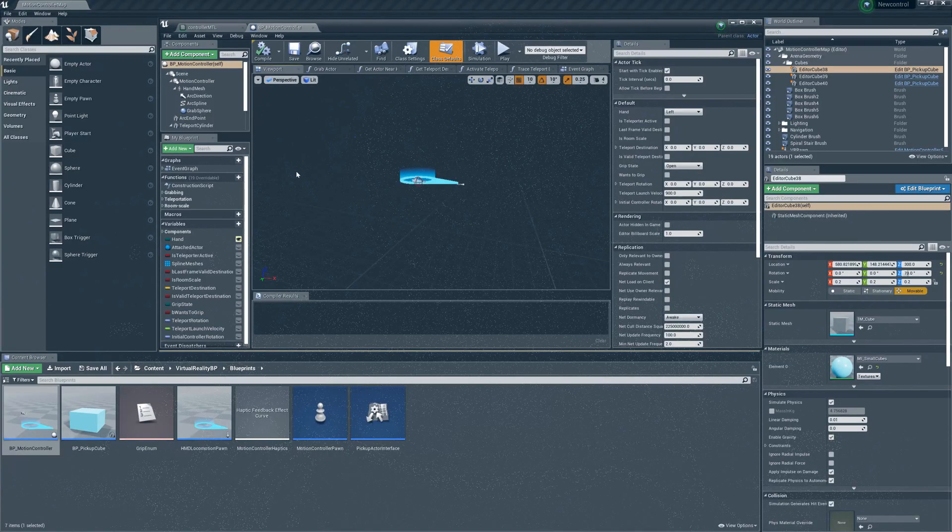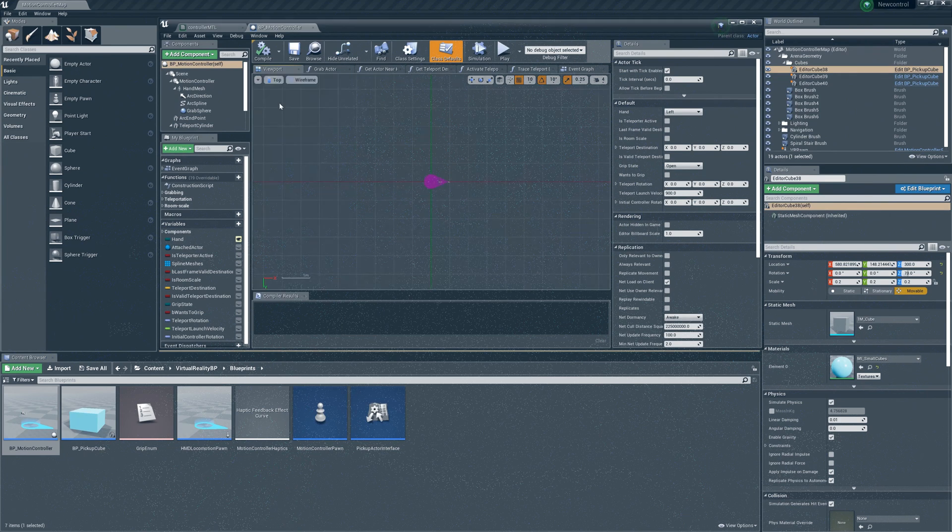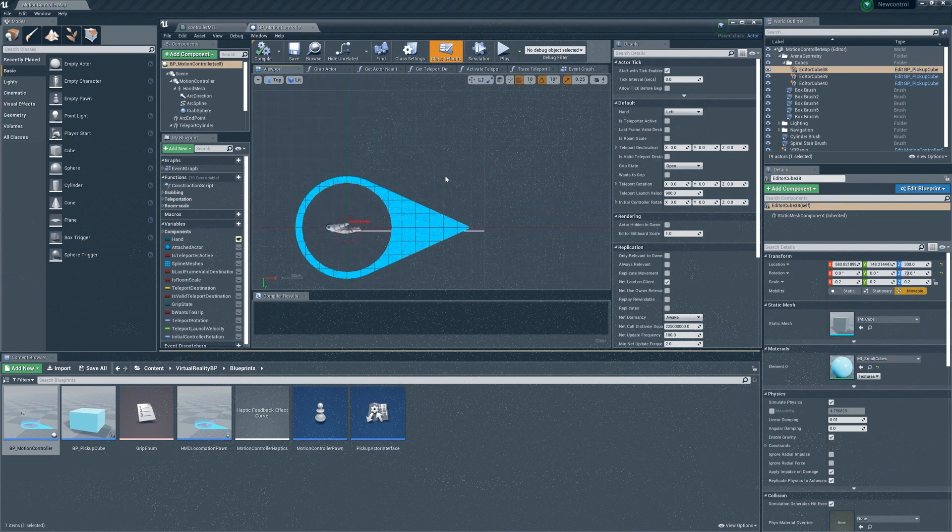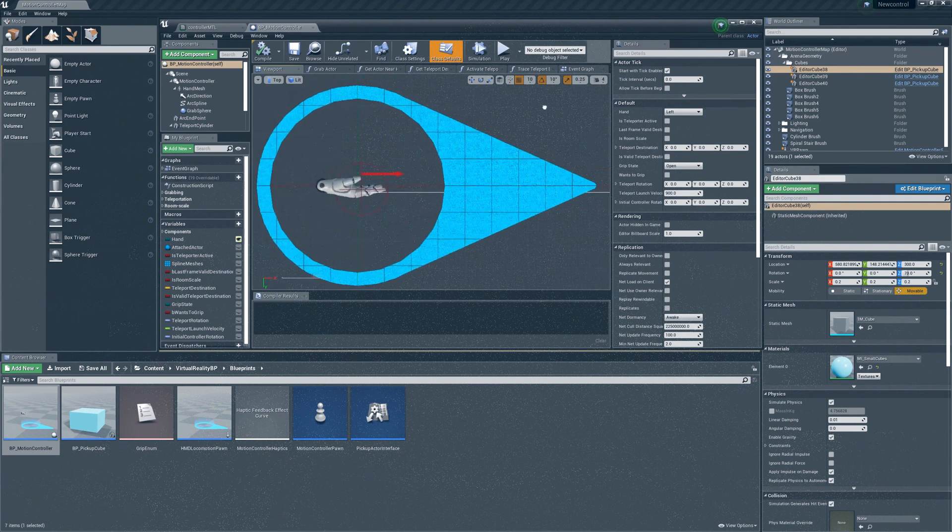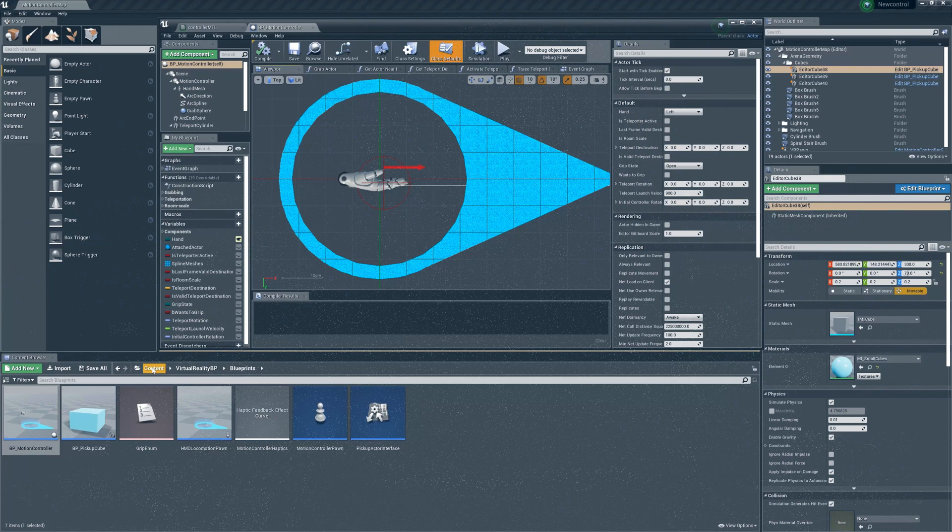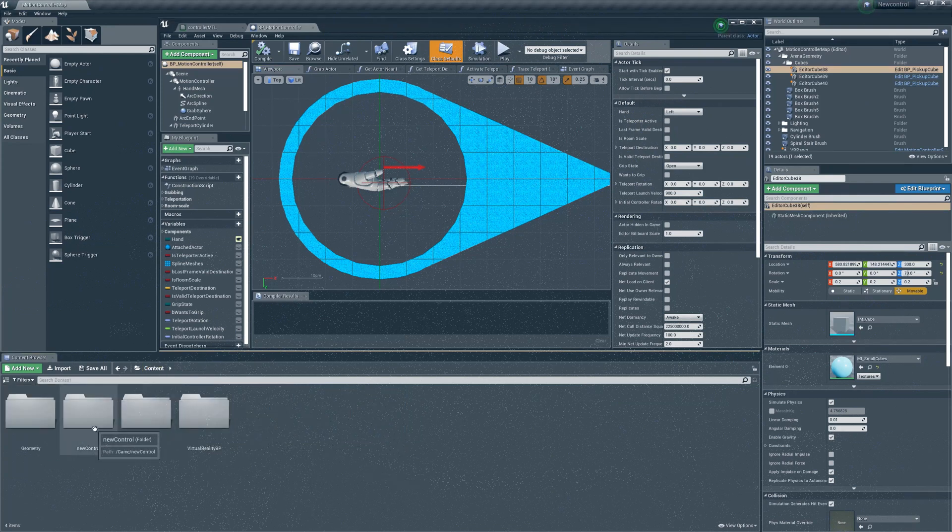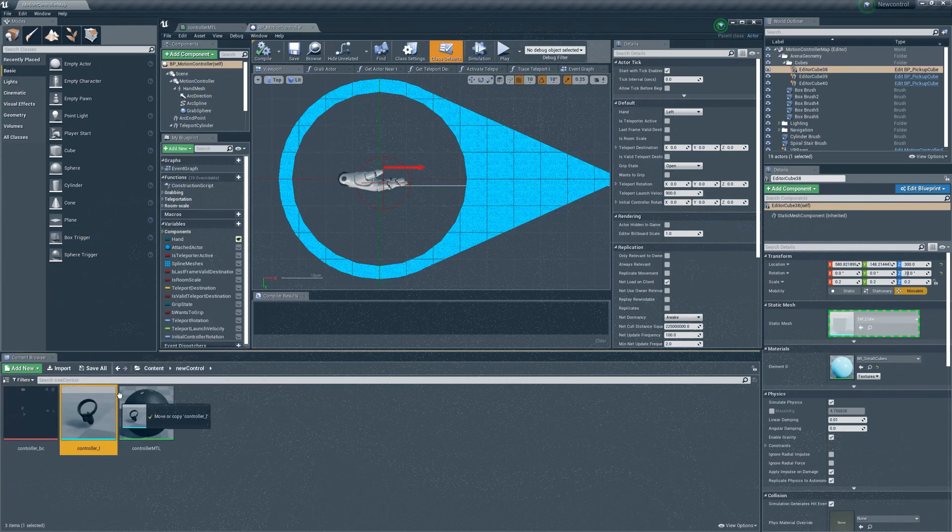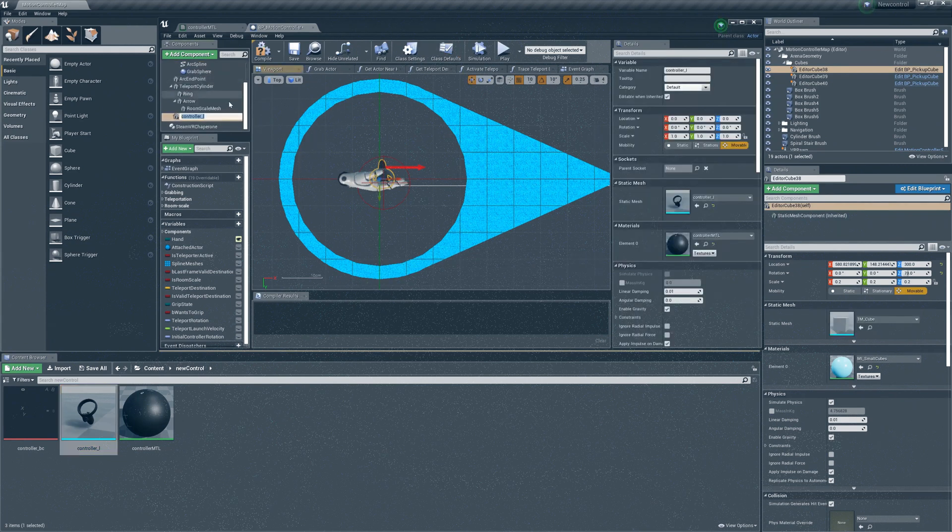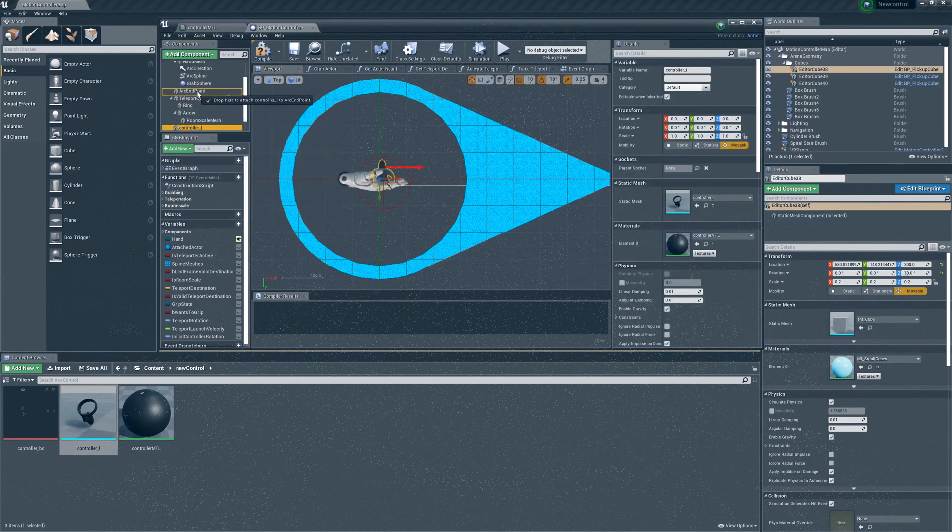Click on perspective and select the option called top. Then click on wireframe and select the lit option. Adjust the view with your mouse so you can see it clearly. Go back to the content folder and open the new controller folder. Drag the controller L into the scene. Press enter and drag it into the motion controller folder.